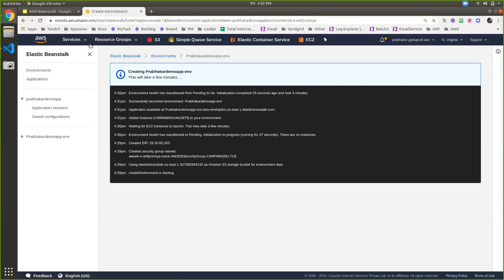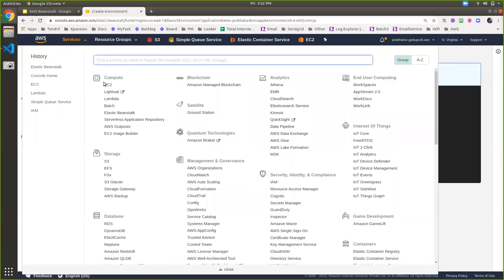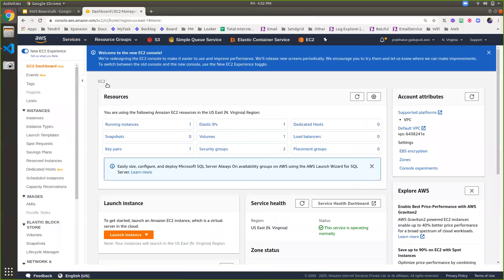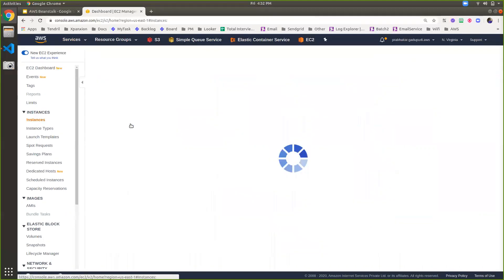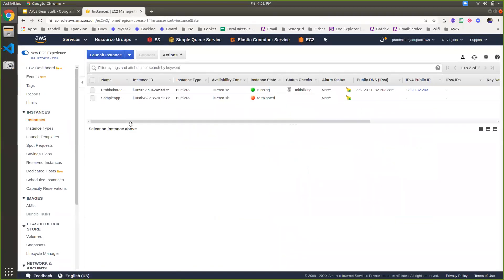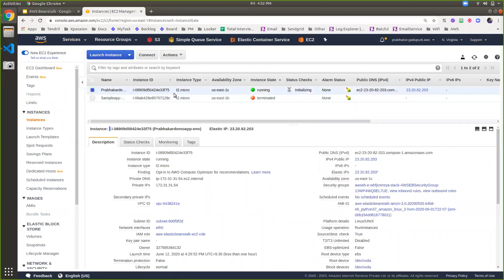If I go to the EC2 instances — go to services and click on EC2 instances — it will show the AWS resources created in order to run my Flask application. It actually created one EC2 instance, one Elastic IP, one volume, and one security group. Here I'm using a T2 micro instance, and here is my Elastic IP — a static IP so that even if you restart your EC2 instance, the IP will not change.